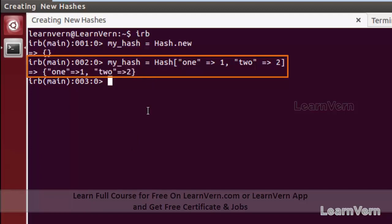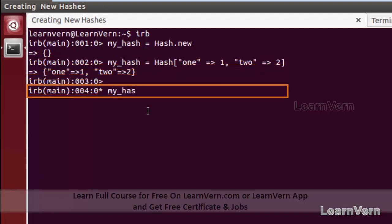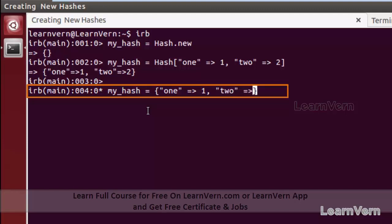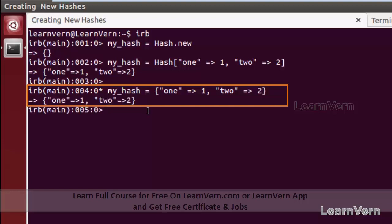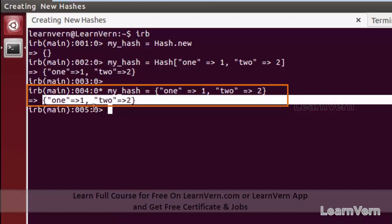The same thing can be achieved using an alternative method. I am creating a variable my_hash using square brackets — Hash[]. Inside the square brackets I specify key-value pairs: my first key is 1 and its value is 1, my second key is 2 and its value is 2. This also creates a new hash with two key-value pairs.